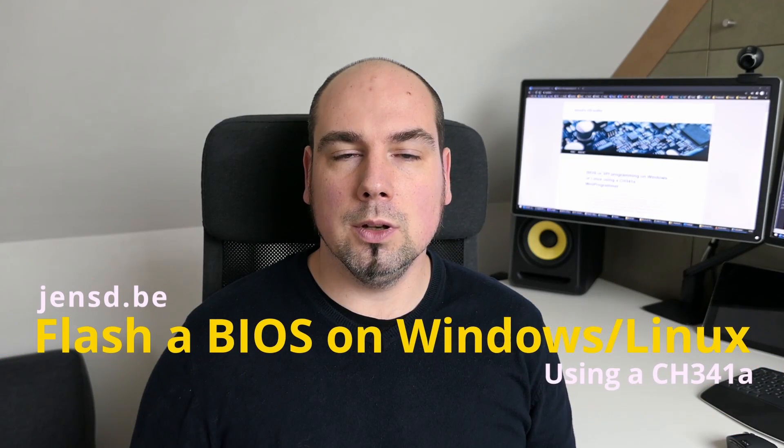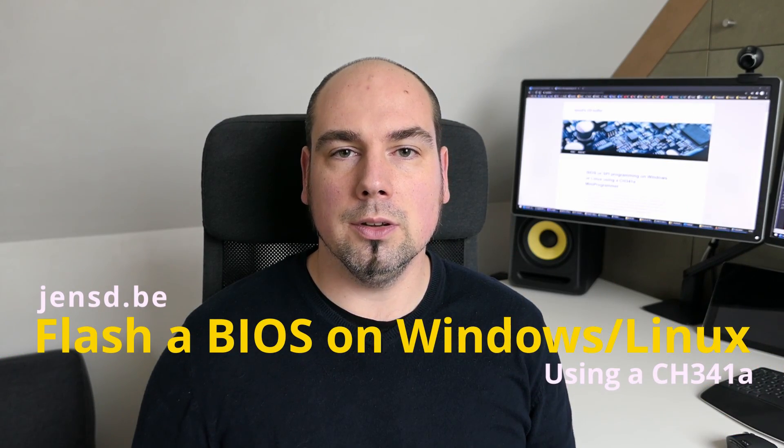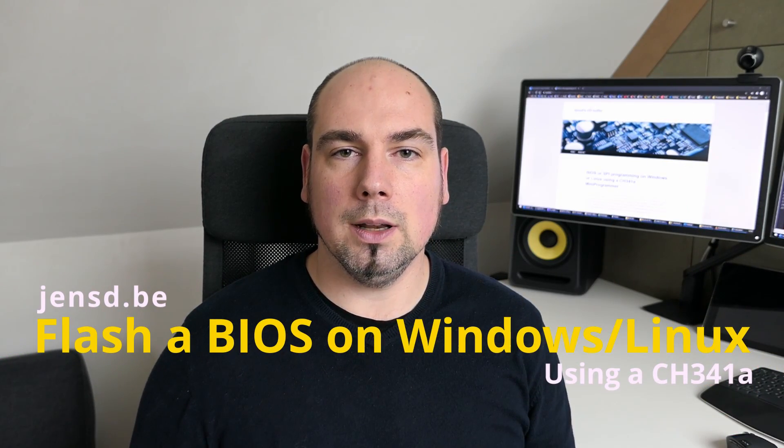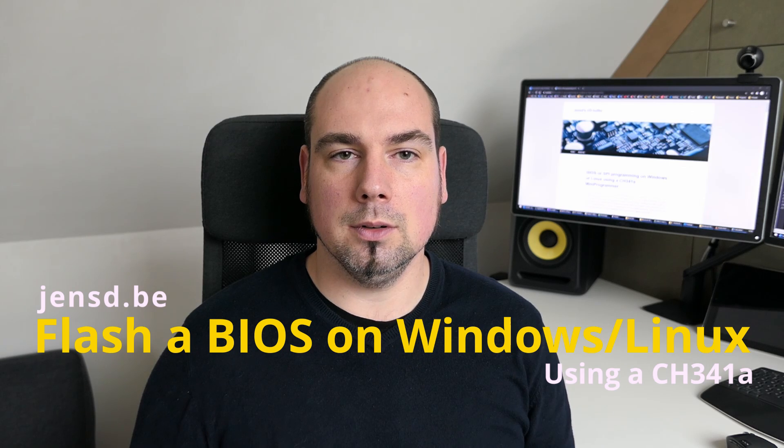Hi everyone, and welcome to this video about flashing a BIOS on Windows or Linux using a CH341A mini programmer.